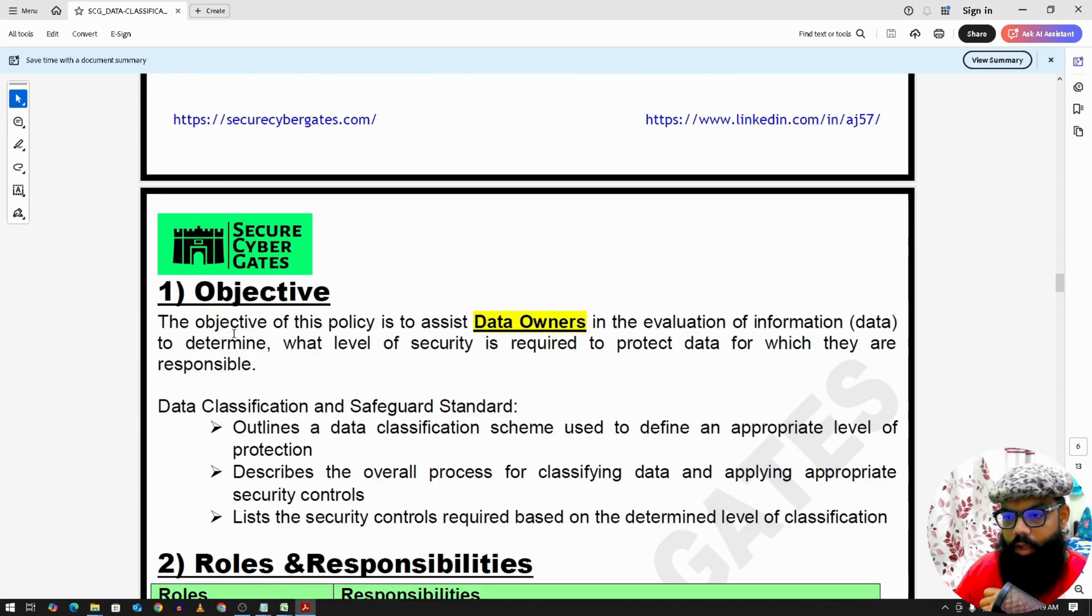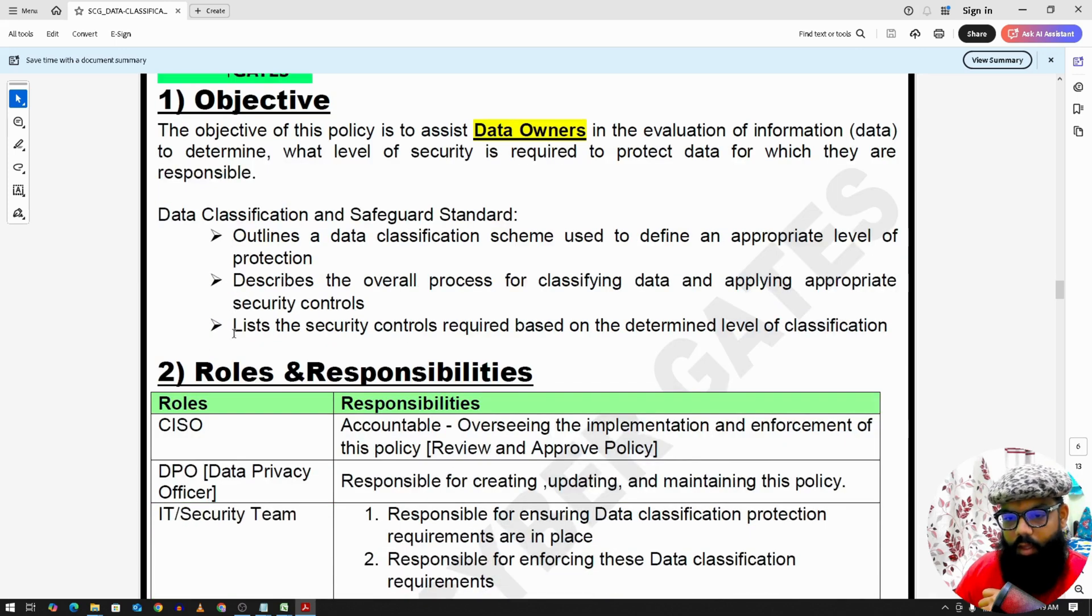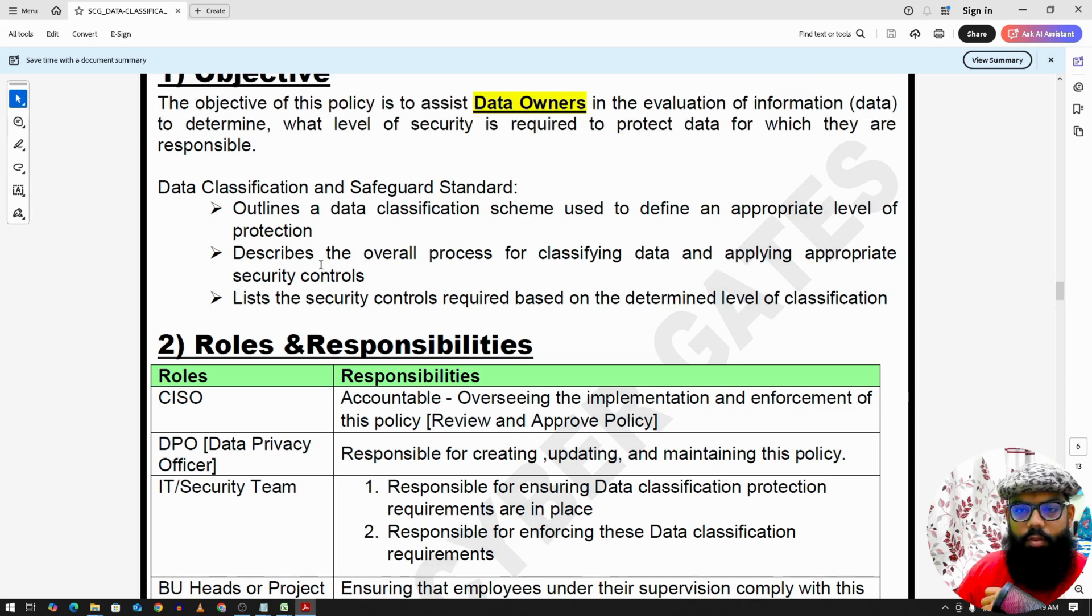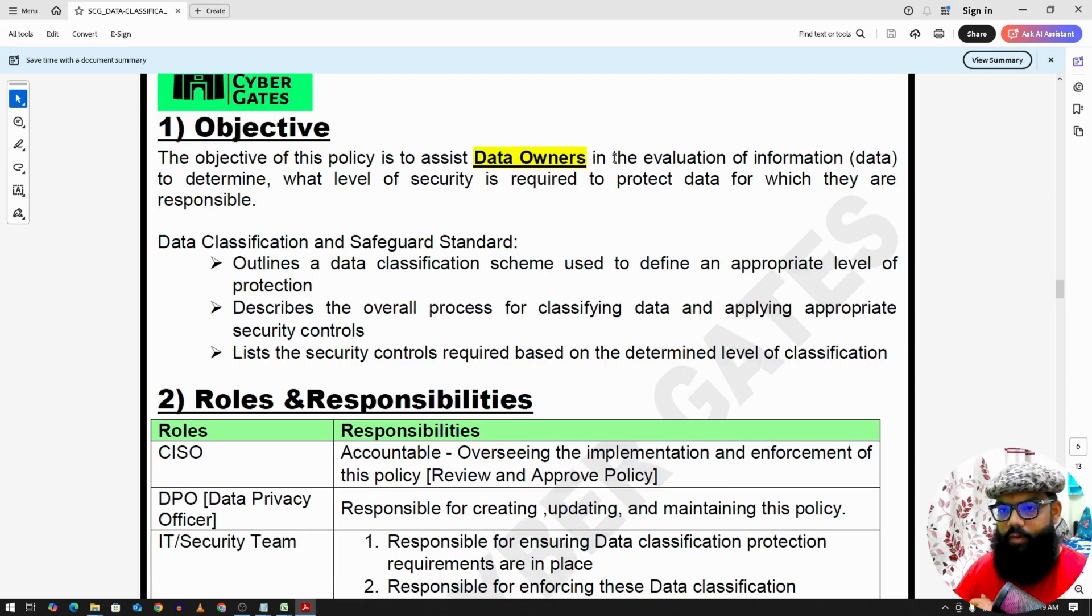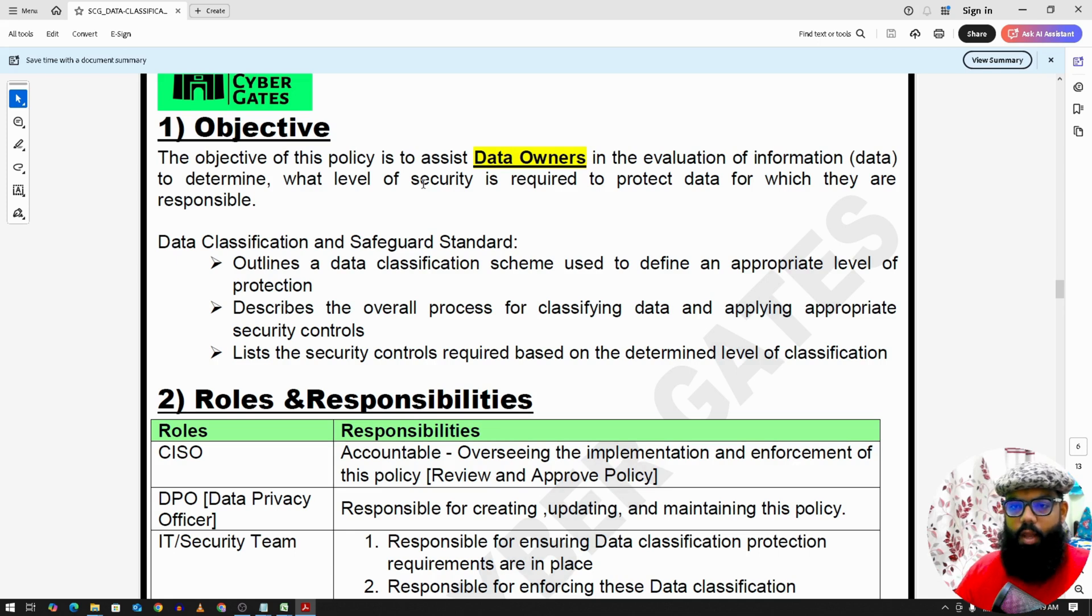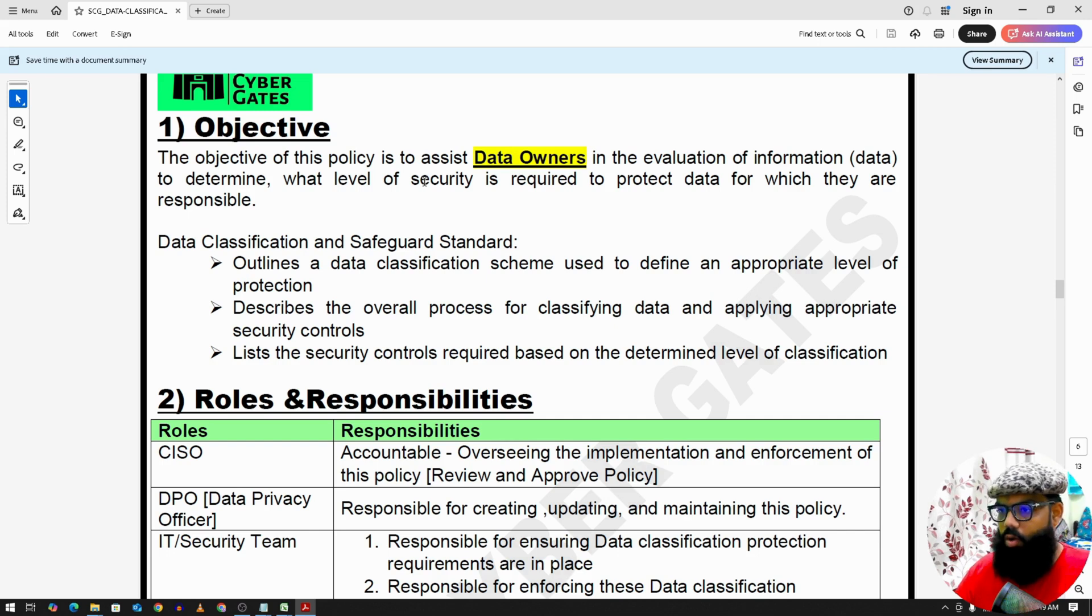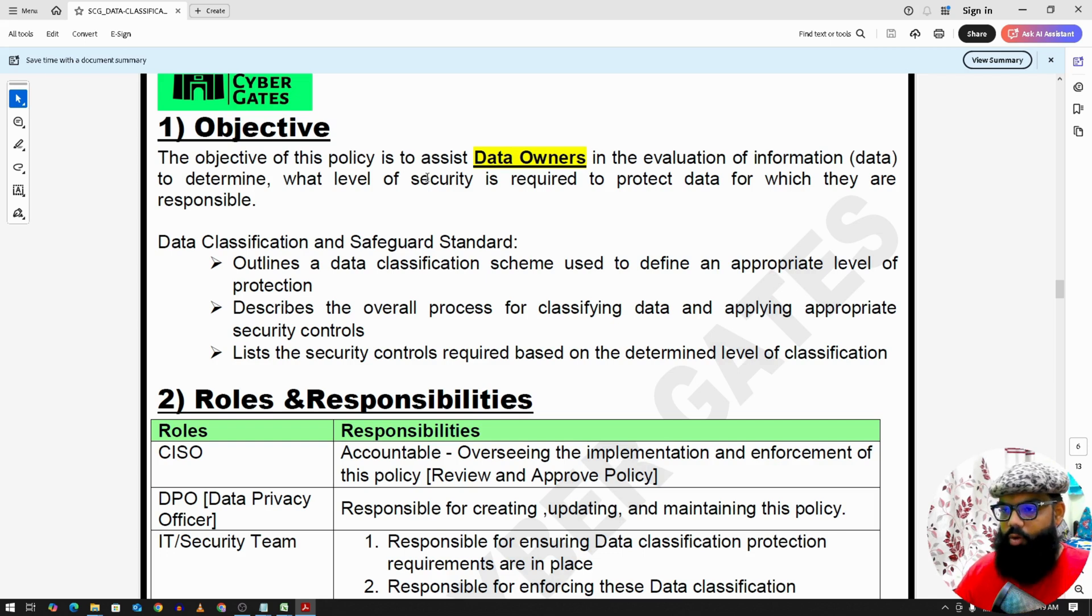So the important thing is when we have data you classify data and this classification depends on some labels. So every data must have a data owner. If it is a document it's a document owner, if it is an asset like a server or database it's an asset owner, and that's the job of the asset owner or data owner to classify it.